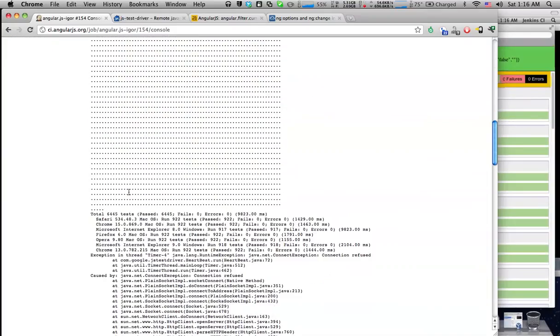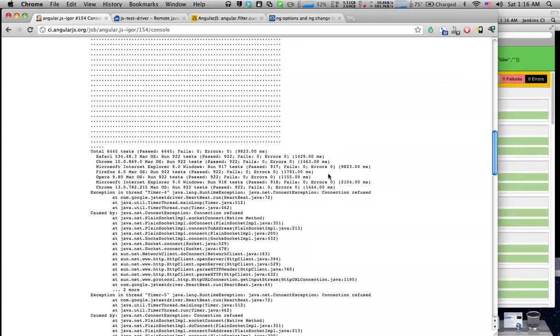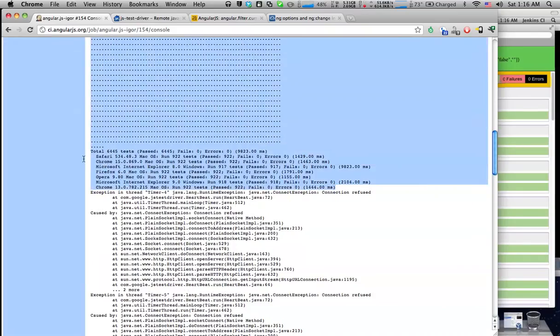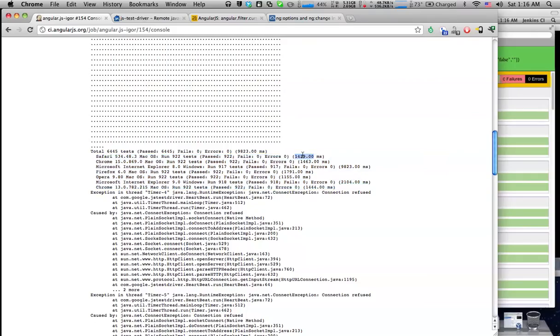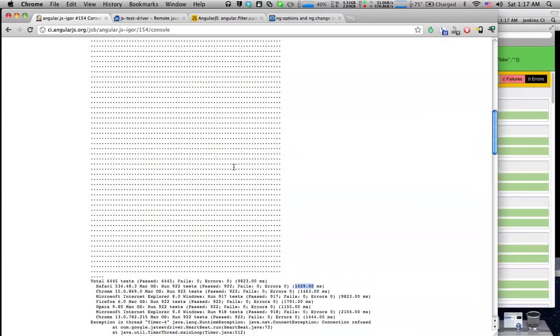And then at the end we have a summary of all the results so we can see how long it took to run tests on each of the browsers and how many tests passed or failed. In this case all the tests are passing.